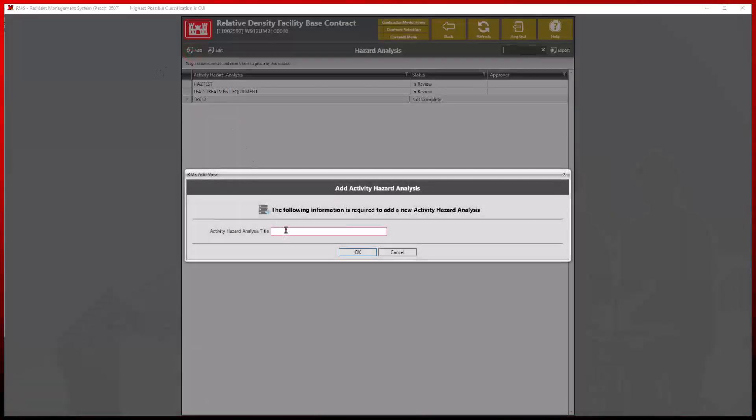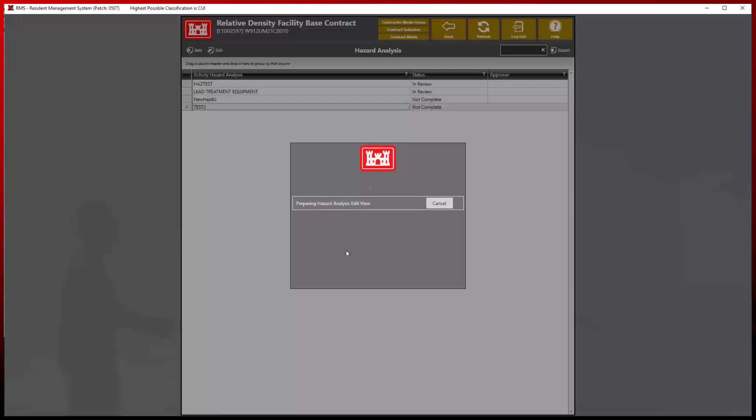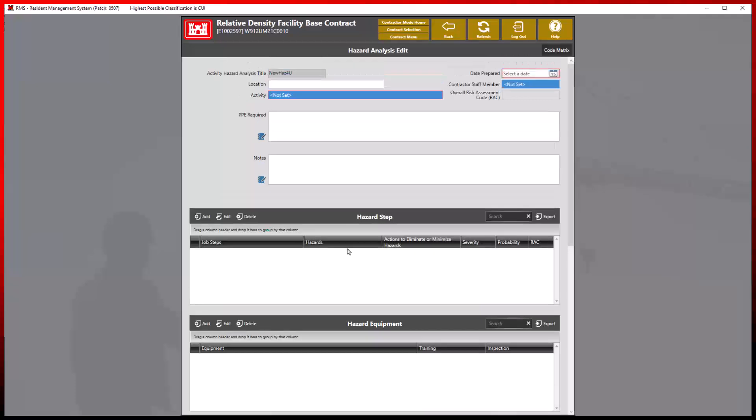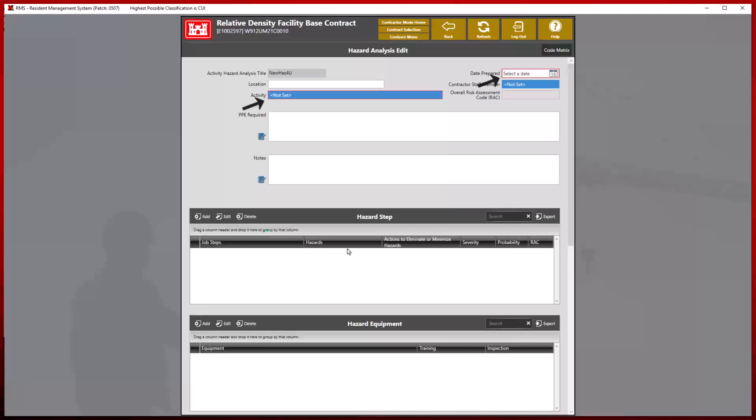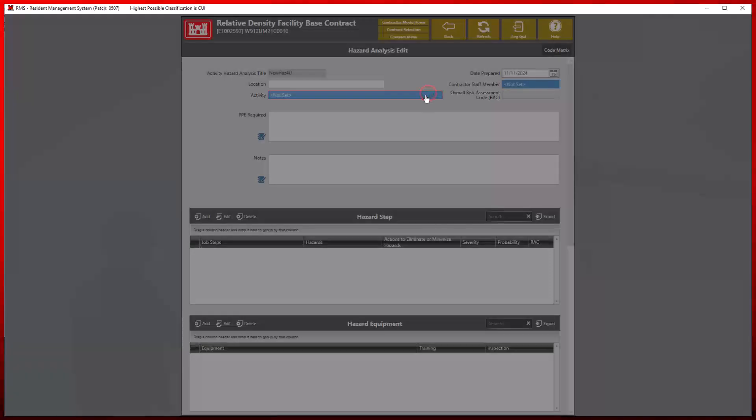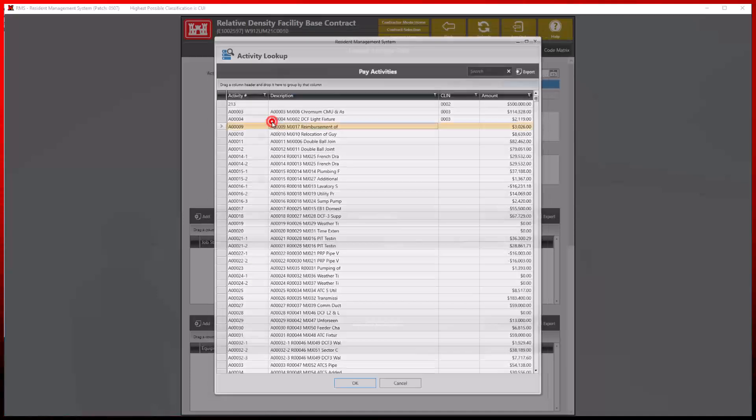Starting at the top, we can see some of the main changes, starting with the breakdown of different fields. The fields highlighted in red indicate mandatory information that must be completed before the hazard analysis can be finalized and submitted for review. It is always recommended to complete this edit view with as much necessary information to ensure proper documentation for each analysis.